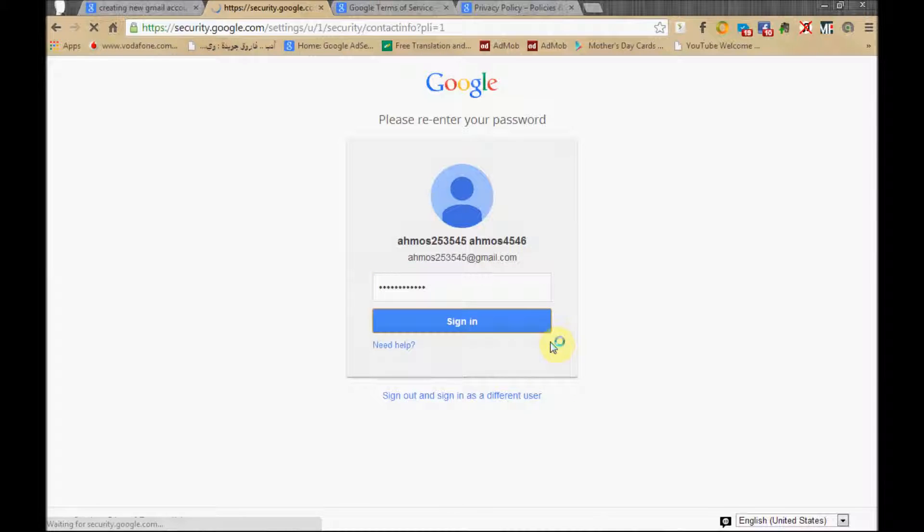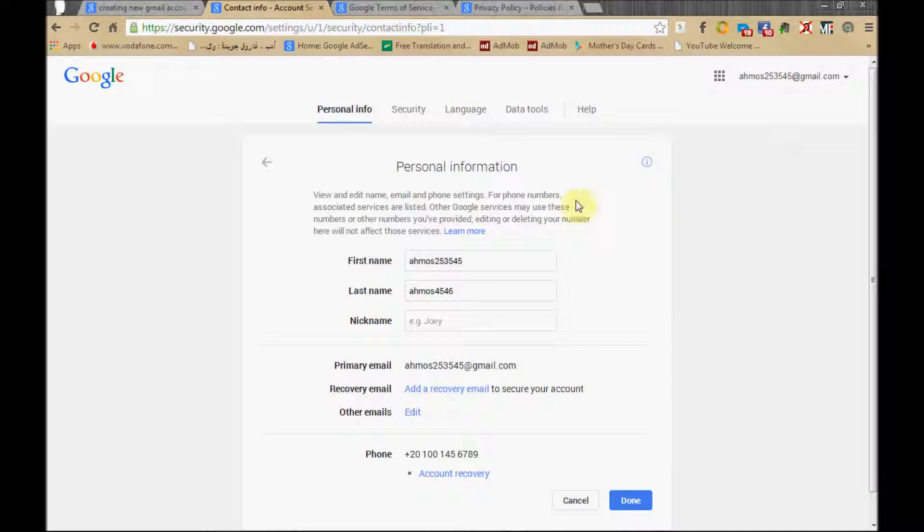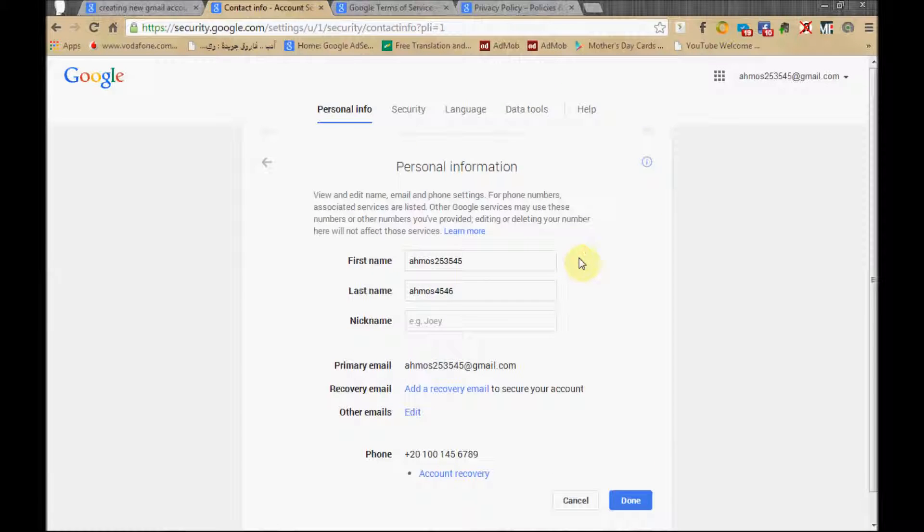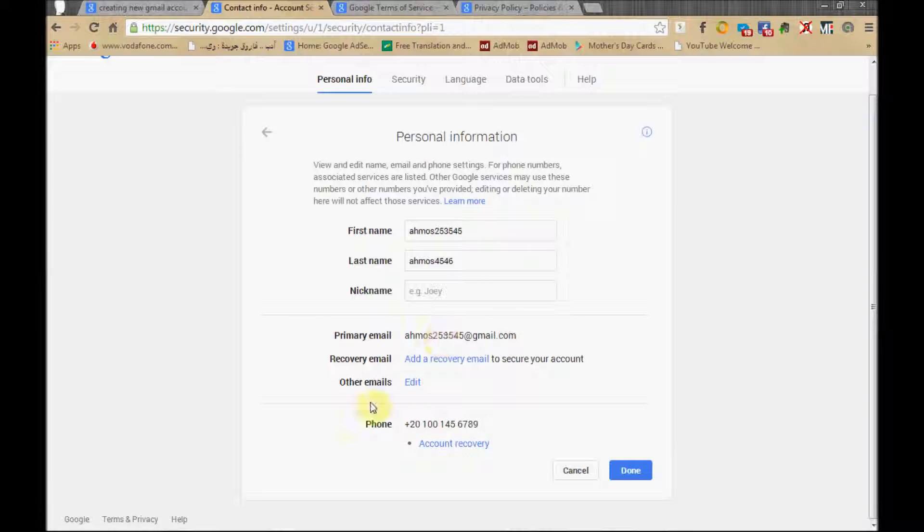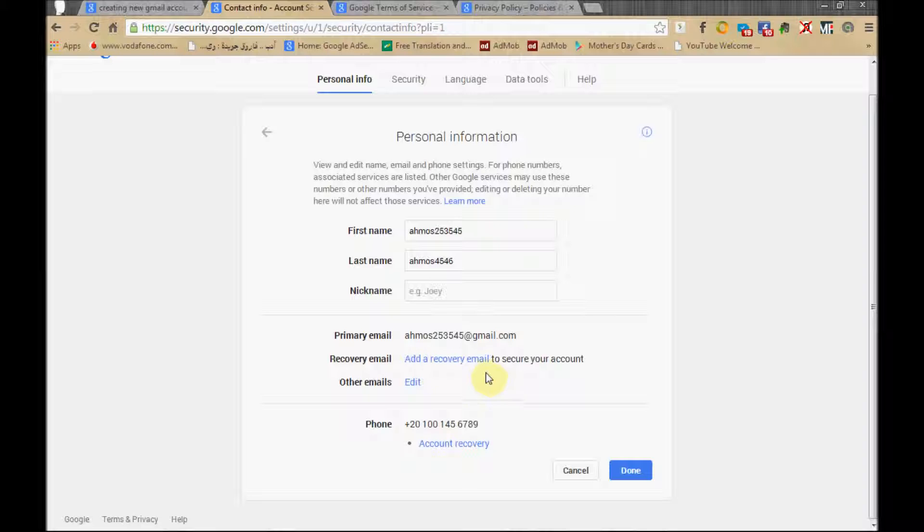Let's sign in. Remember, we are going here to add some stuff or edit some stuff. You may change your phone, you may want to have a nickname, whatever. Add the recovery email. So in this area you can work with it.